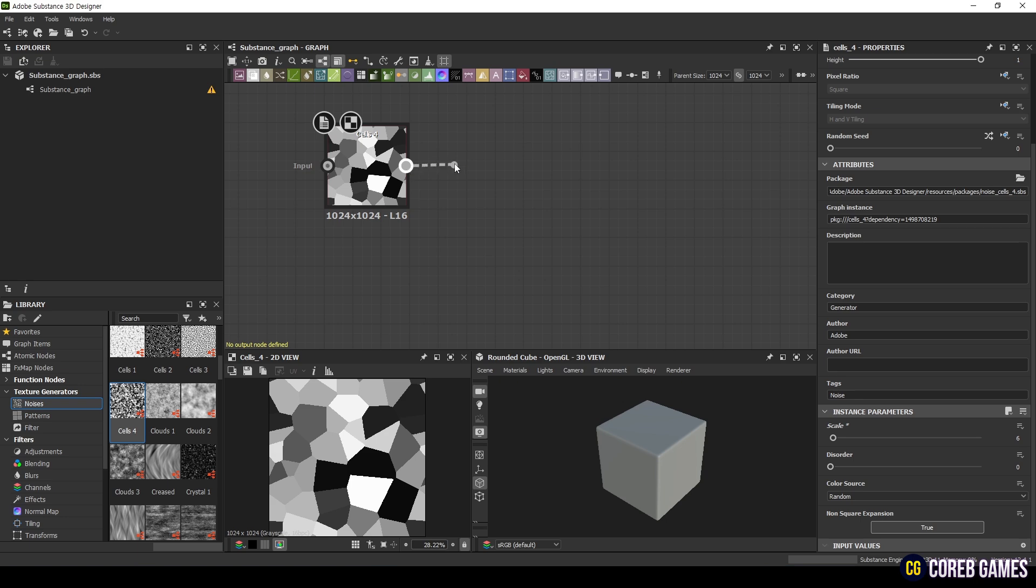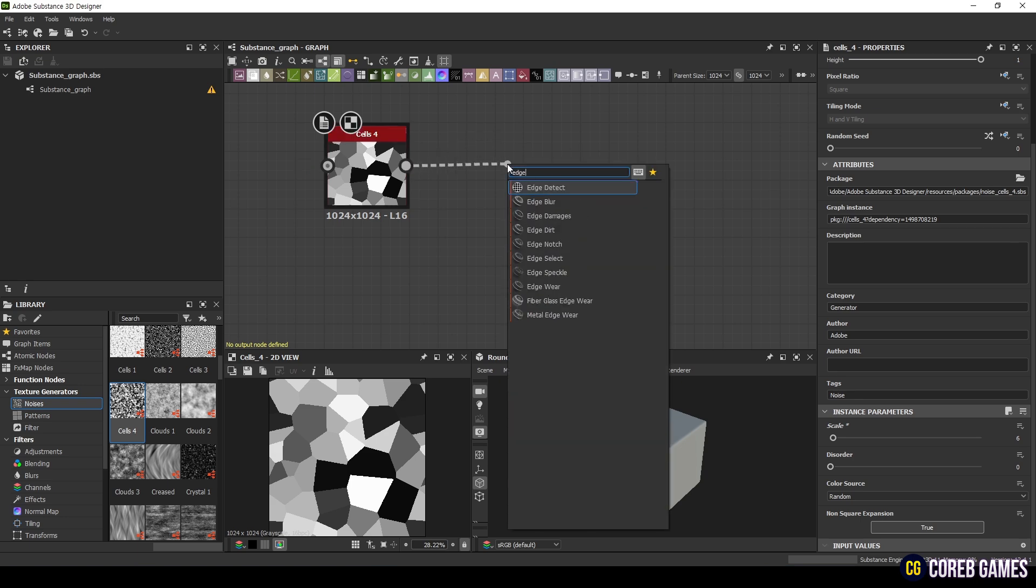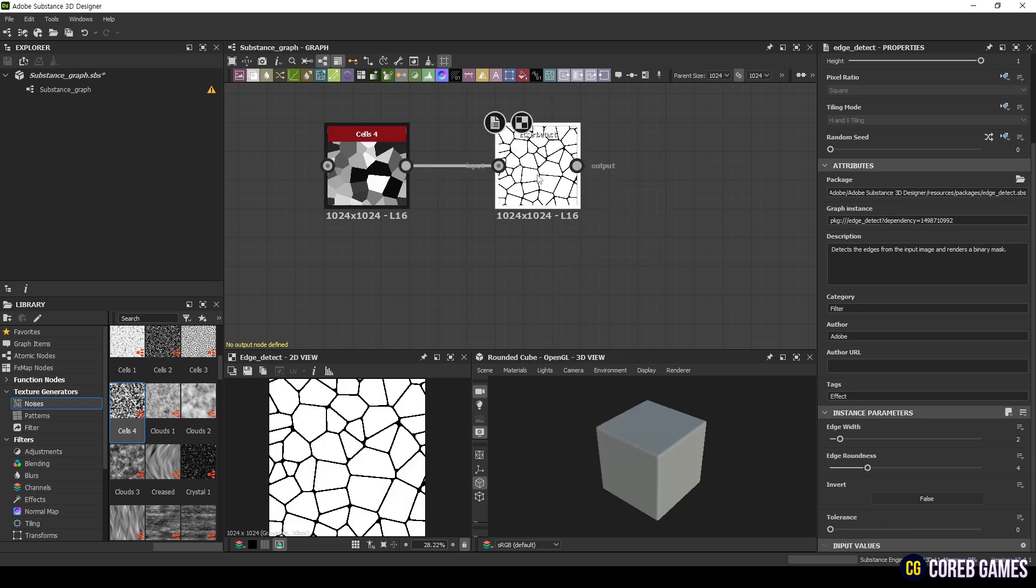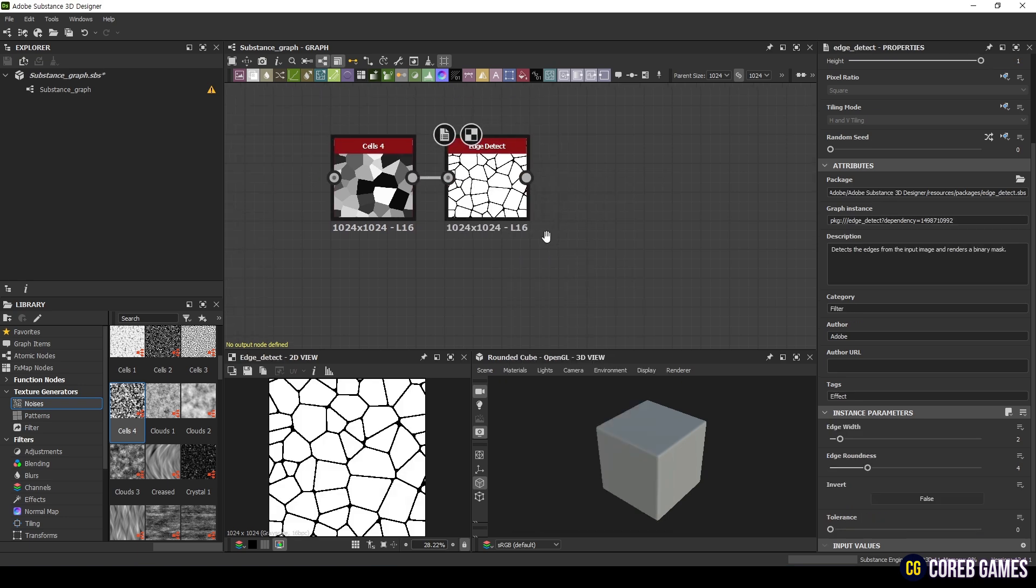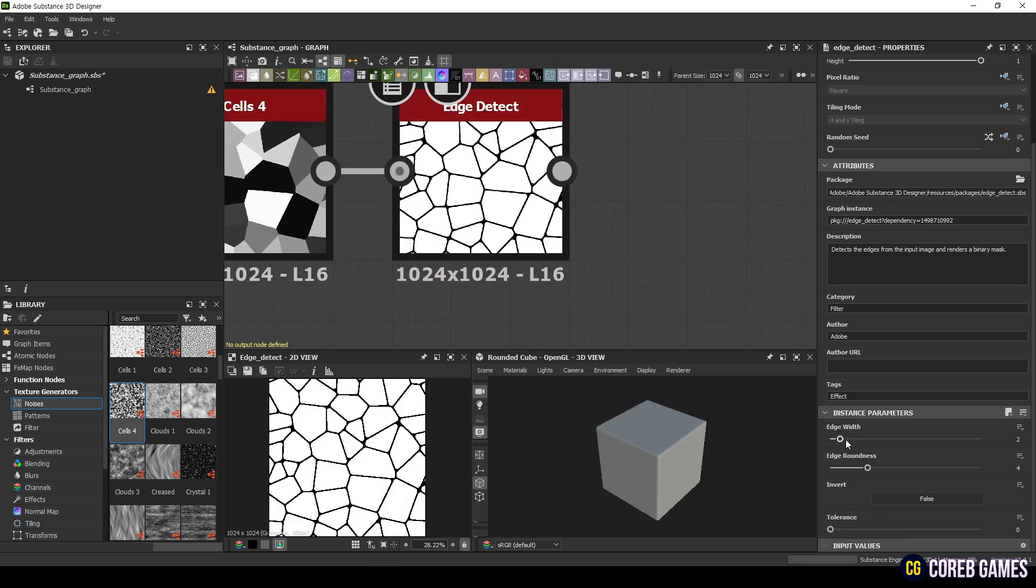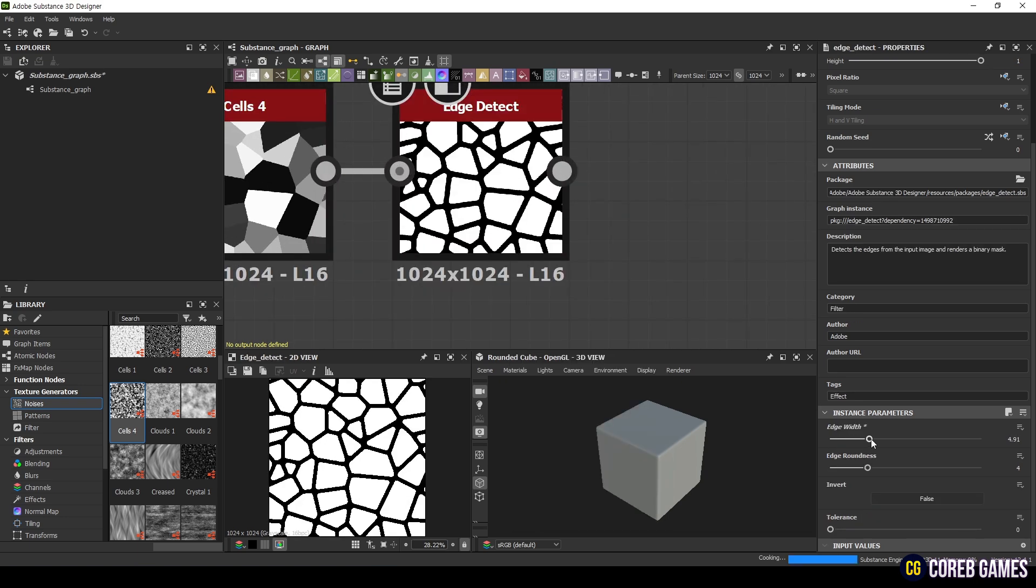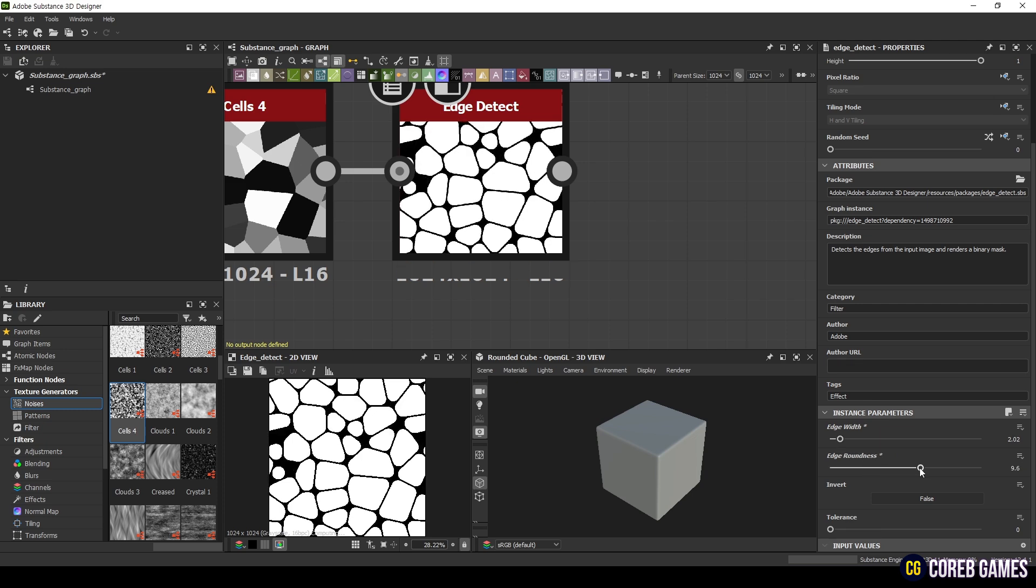Next, add the Edge Detect node. Similarly, adjust the values to Edge Width 2.82 and Edge Roundness 6.11.